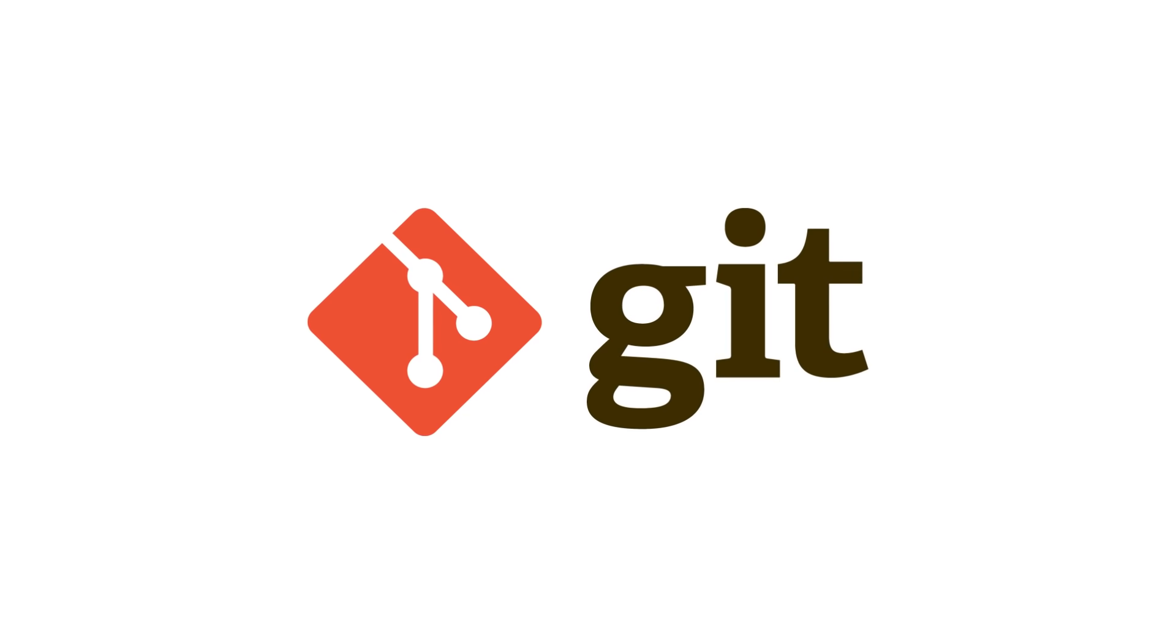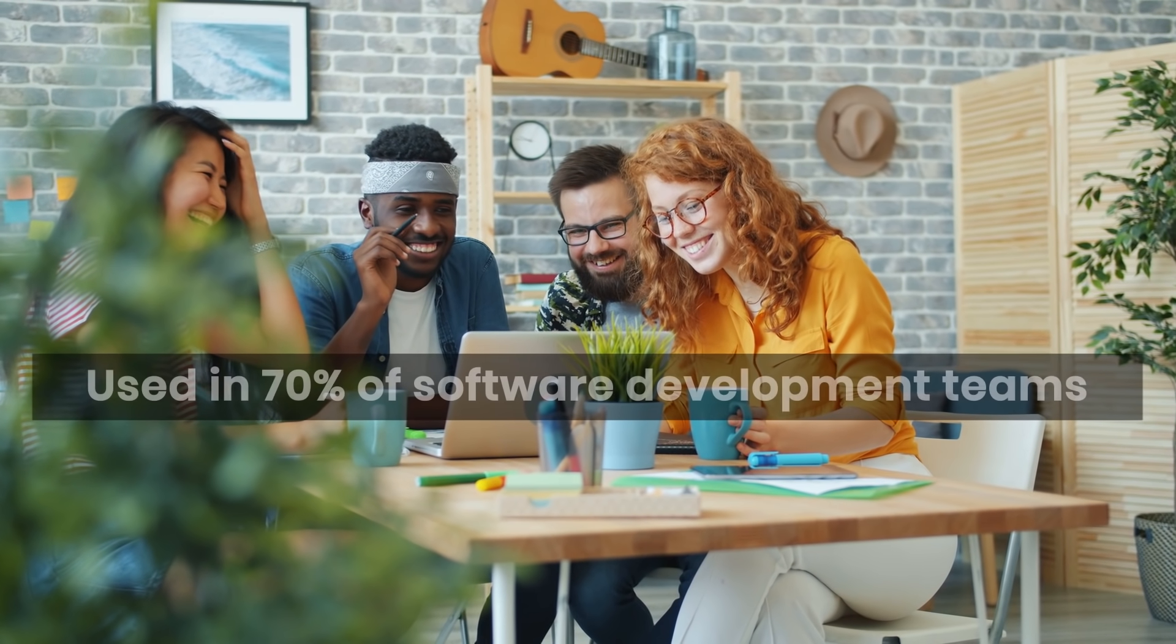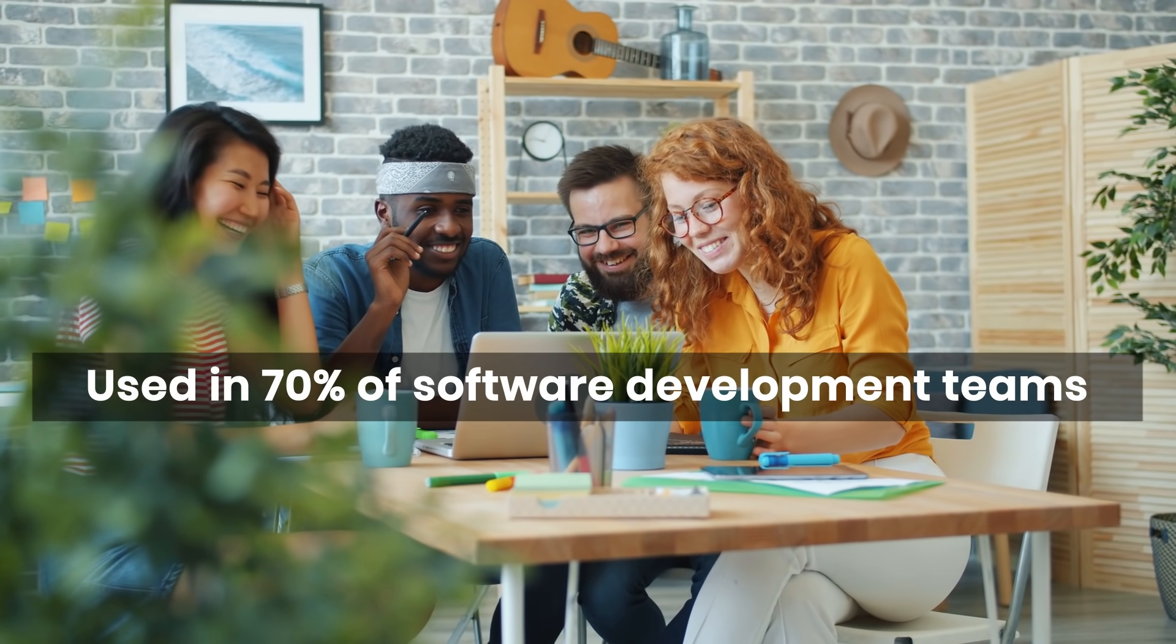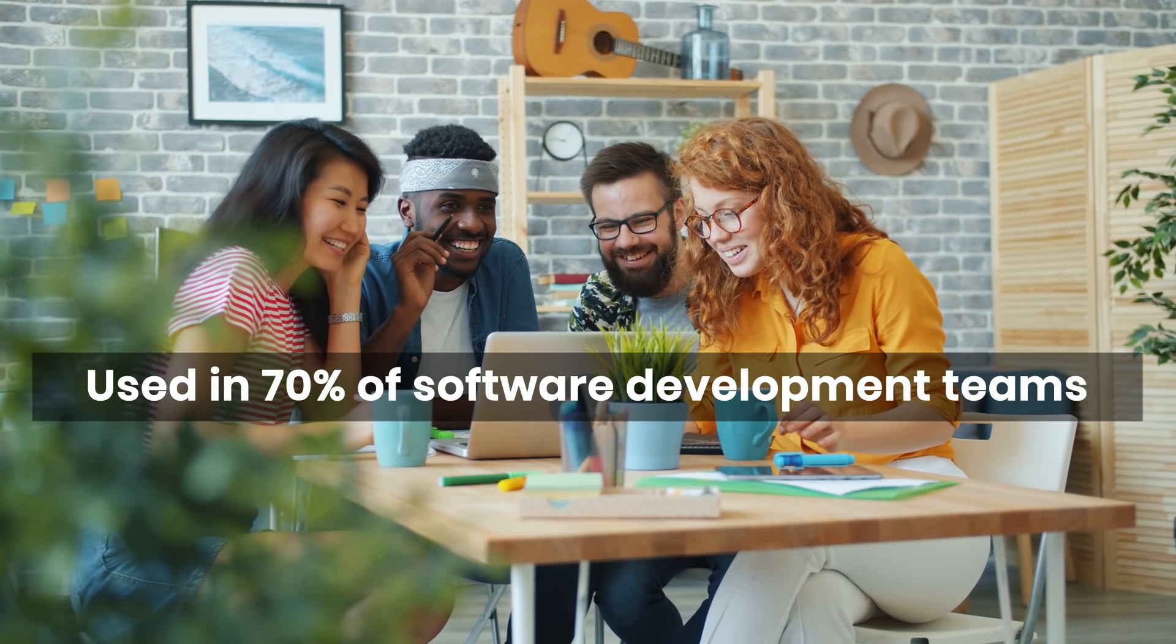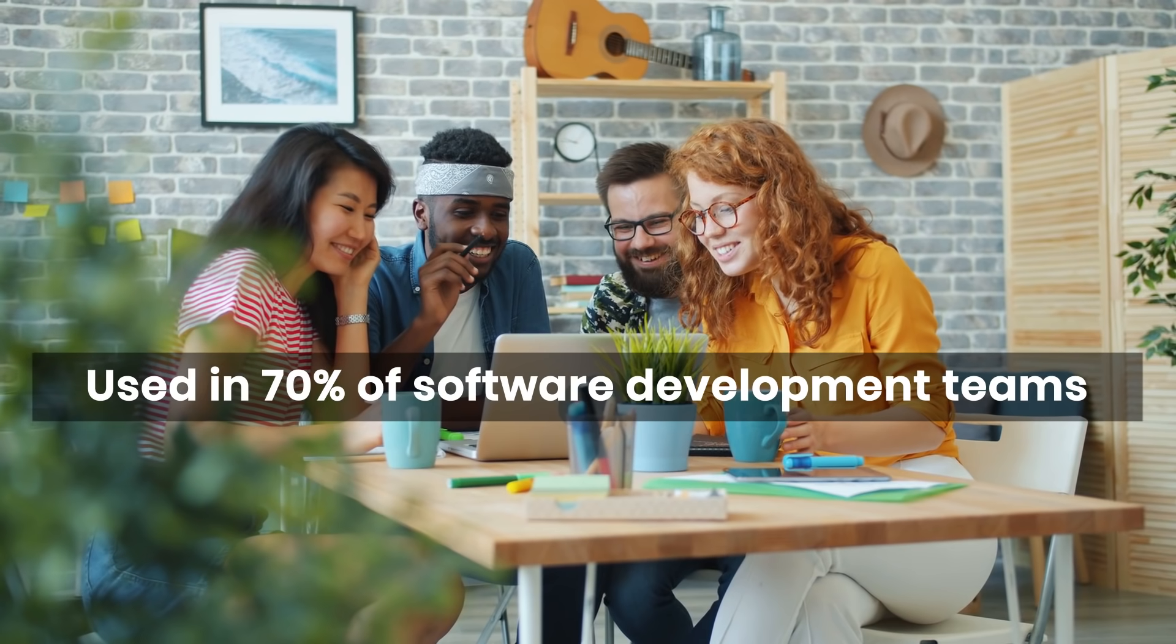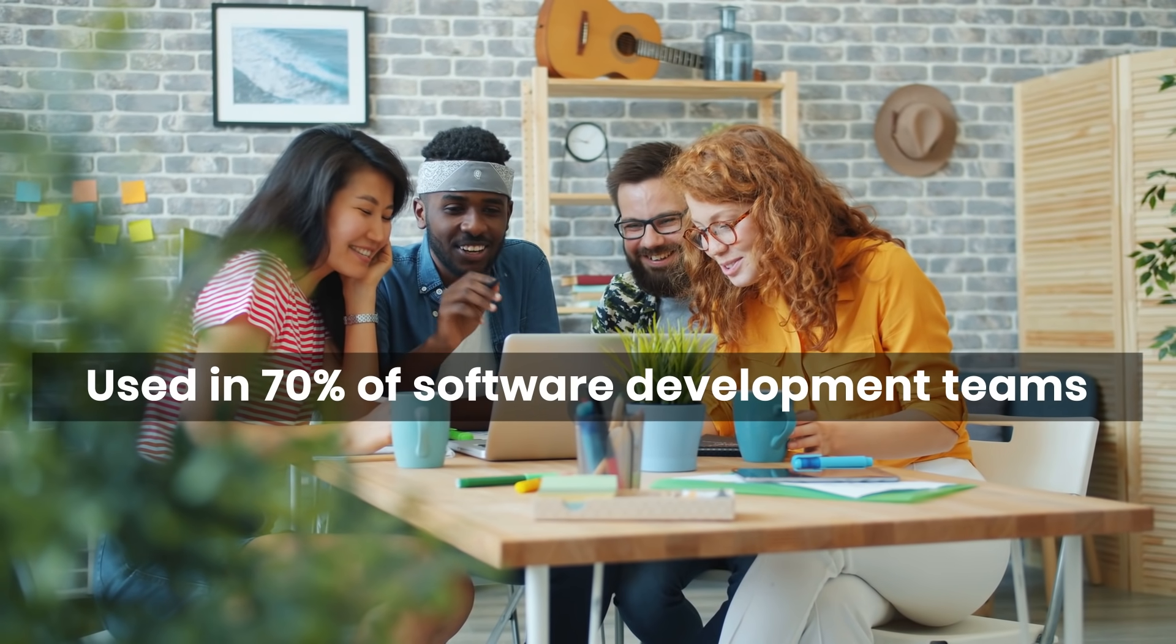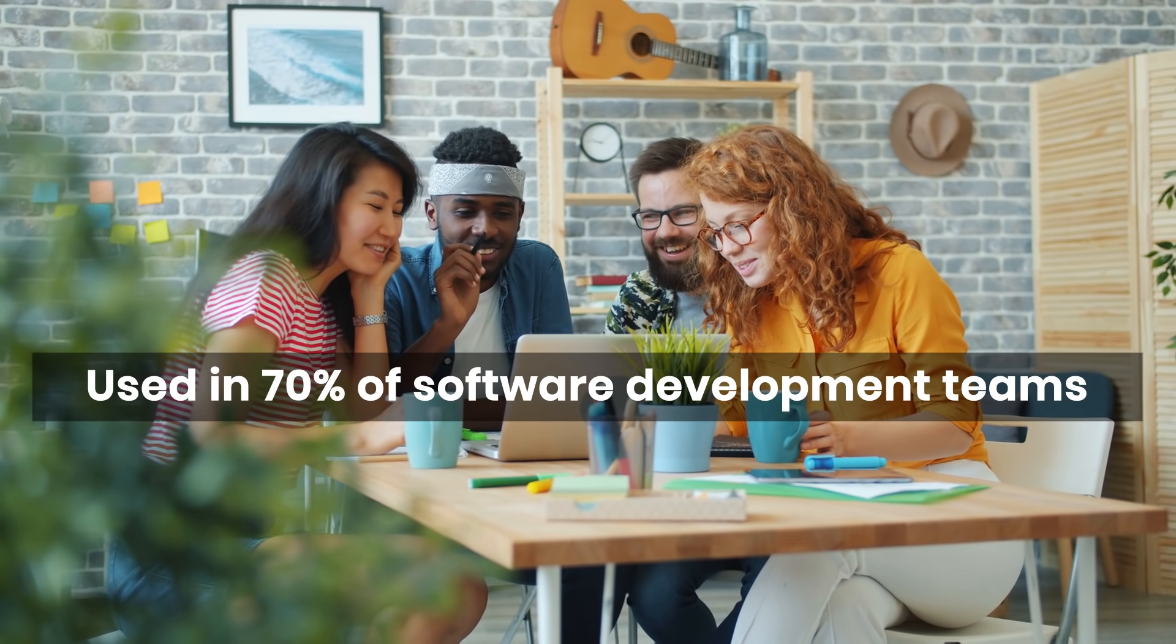Git is the most popular version control system in the world and is used in 70% of software development teams. So, just focus on Git and don't worry about other version control systems.